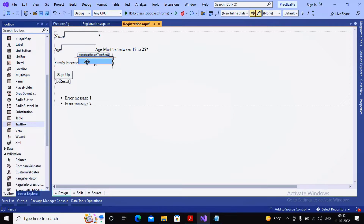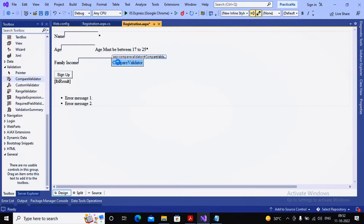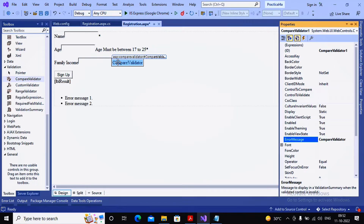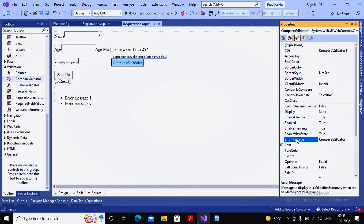Family income must be above one lakh — values of one lakh or above are acceptable. The range validator won't be used here because it expects both a minimum and maximum value. In this situation we use the compare validator. I'm implementing it now — the first property is control to validate, which I'm setting to textbox 3.